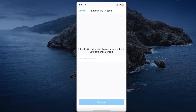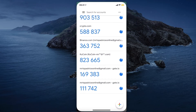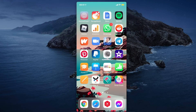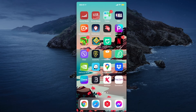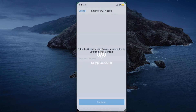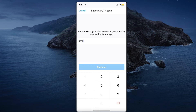If you have two-factor authentication set up, you'll need to enter that code as well.